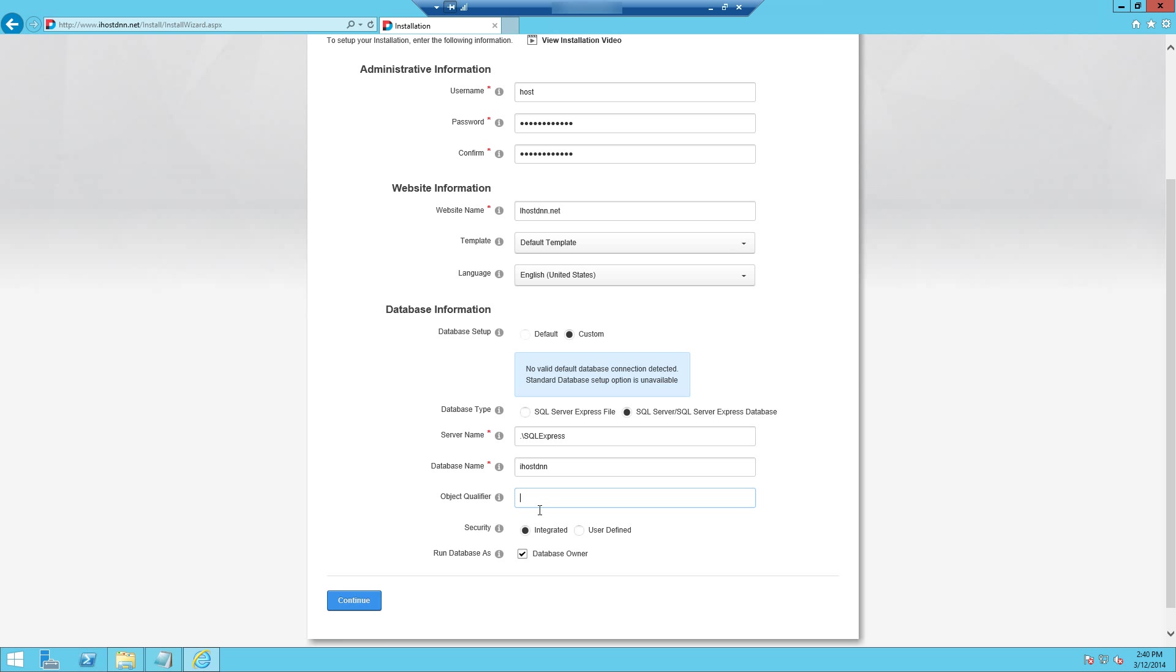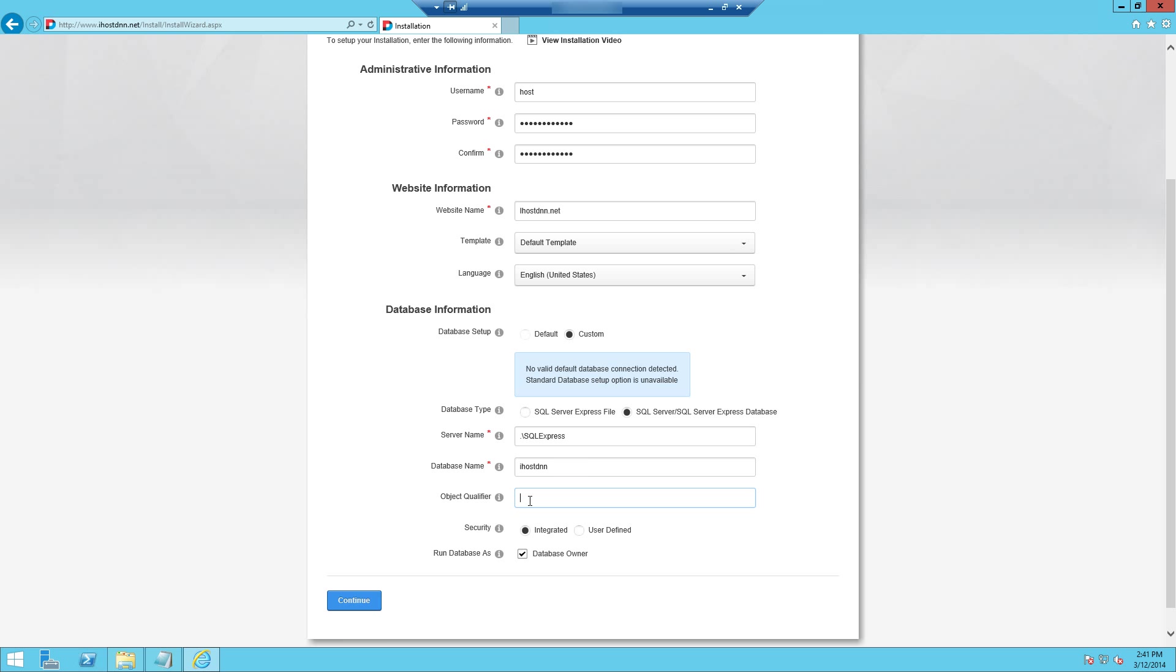The object qualifier you're going to want to leave blank. There's really no need to use this in most cases. What this would do is actually append a qualifier to the front of all of your DNN tables inside of the database. By default it'll just use the dbo database owner user for that object qualifier. And that's really ideal. That's what you would want. So in most cases I would recommend to just leave this blank. If you're more advanced with DotNetNuke and database work you may have a reason to use this option. But you'd be aware of that if you wanted to use it. So leave that blank.